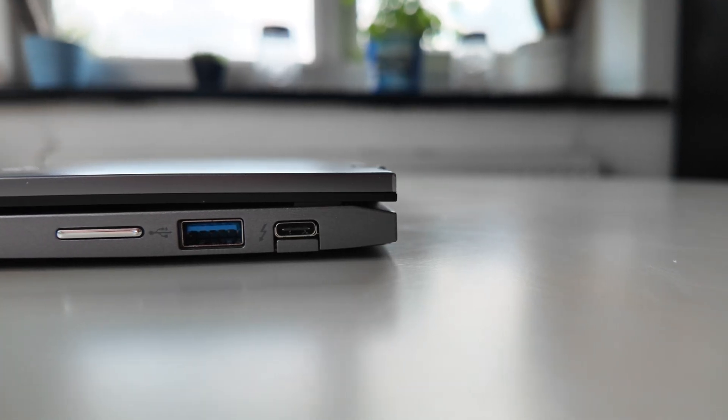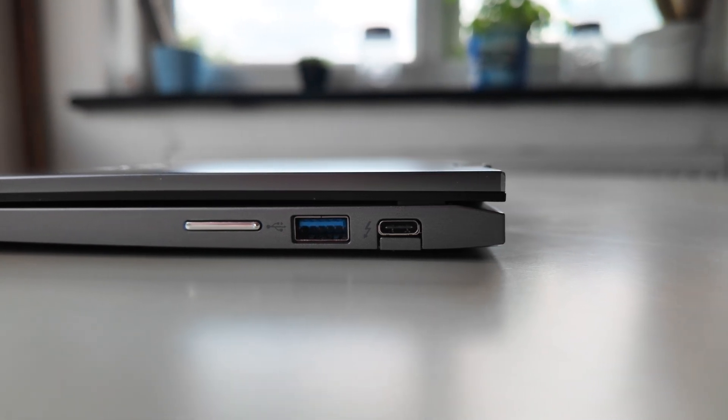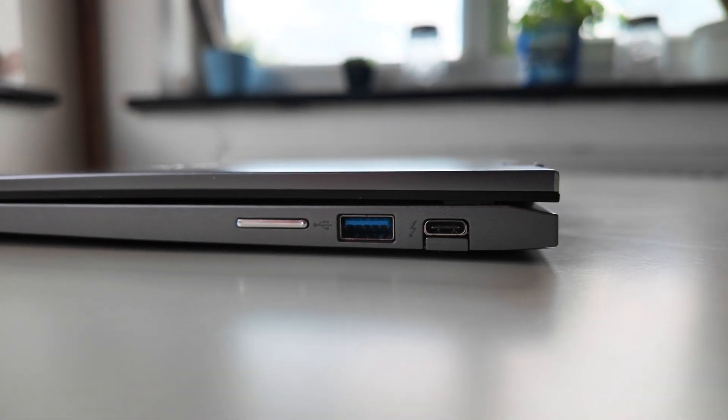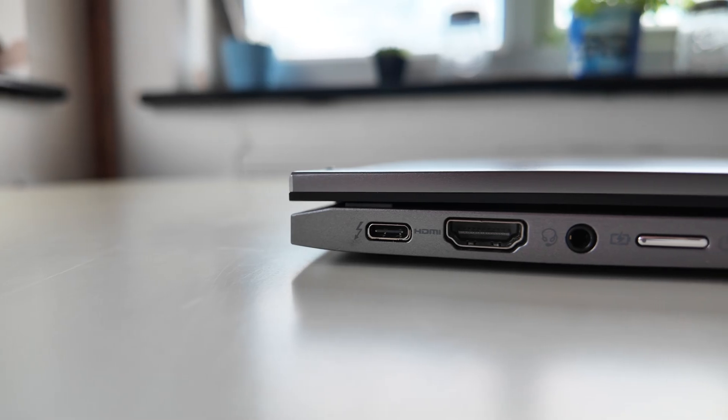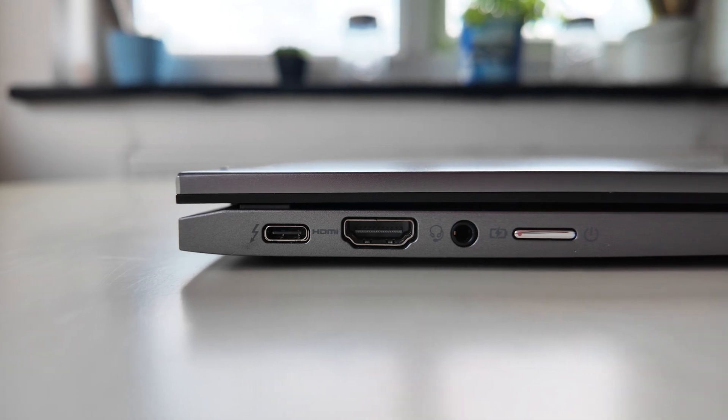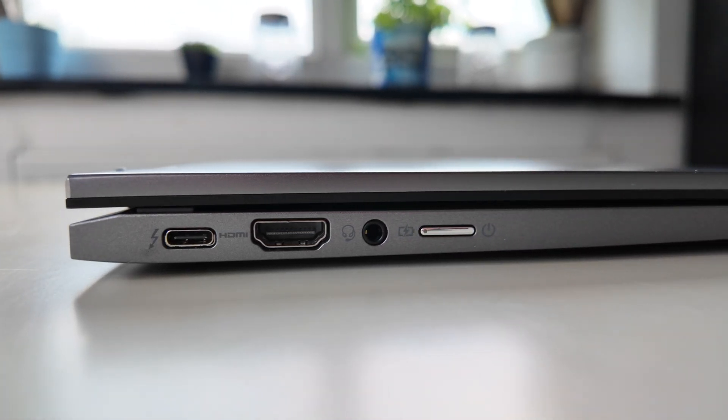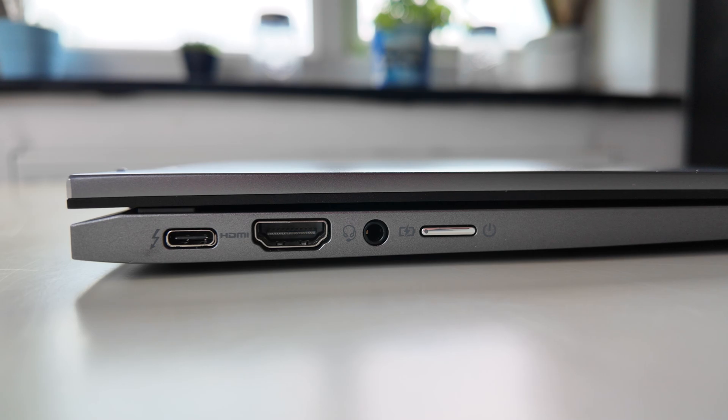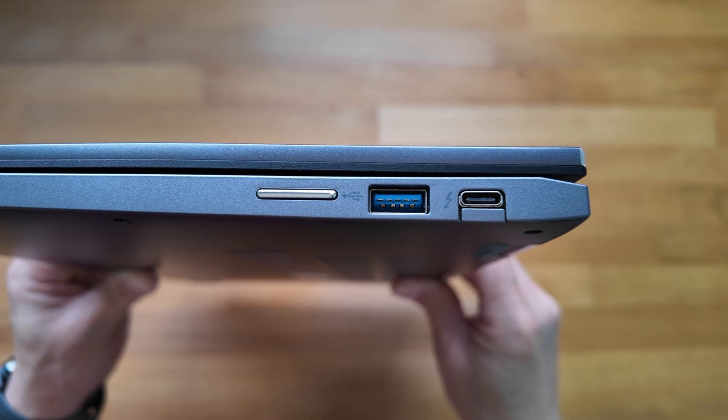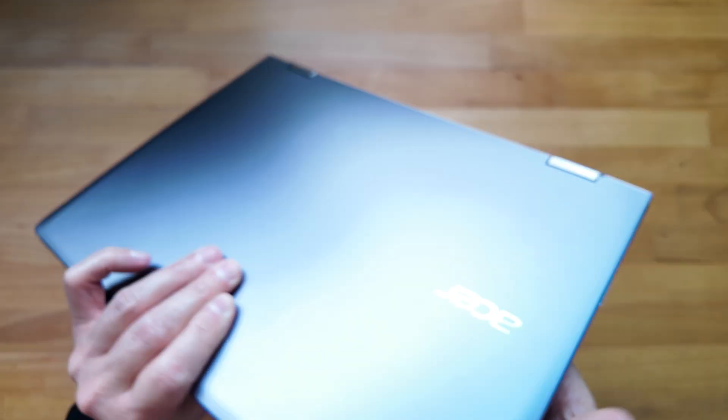Port wise you've got a good selection that I think still more than stands up in 2024. The two USB-C ports are both Thunderbolt 4 which offers some distinct upgrades over the more common USB-C 3.2 Gen 2 ports in terms of data transfers and charging.